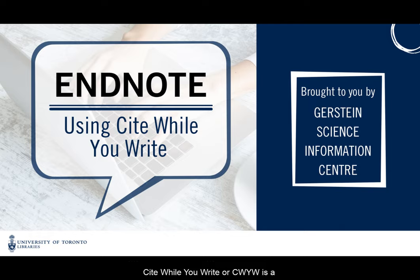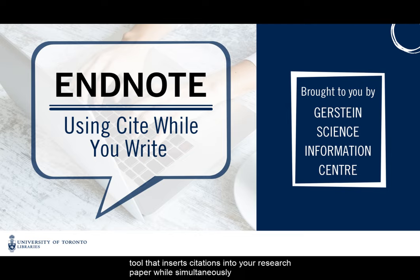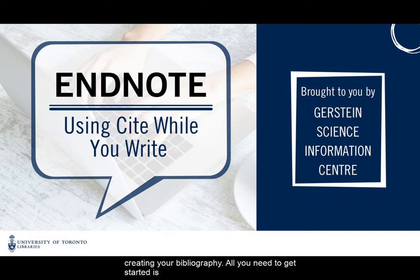Cite While You Write, or C-W-Y-W, is the tool that inserts citations into your research paper while simultaneously creating your bibliography.